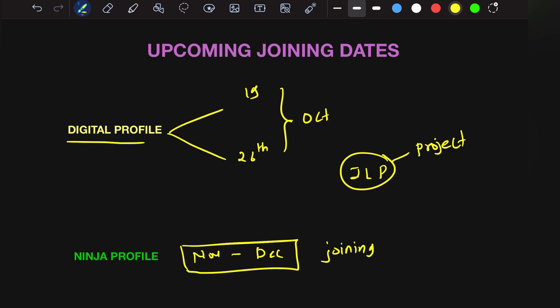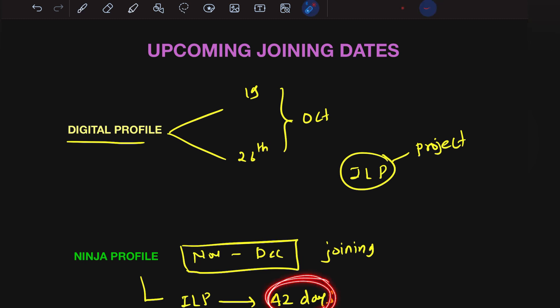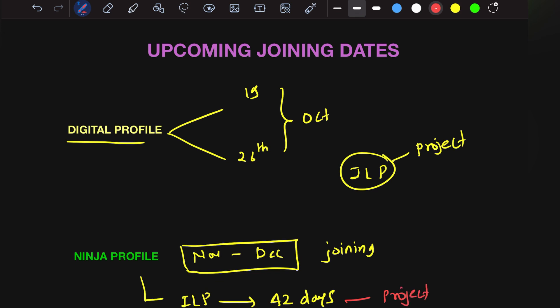Make sure you prepare for ILP really strong. Once you join TCS, you'll have 42 days of training. If you clear this exam after 42 days of training, then and only then will you be allocated to a project. Otherwise, you'll be kept on bench once again.